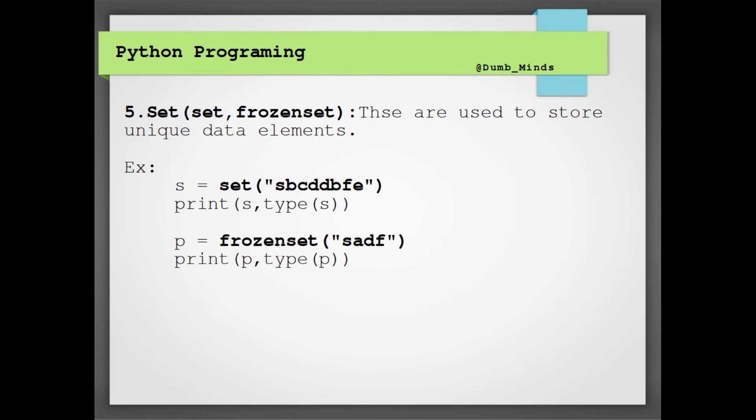So in Python we'll be having two types of sets: one is a set, another is a frozen set. The main difference between the set and the frozen set is in the set you can update the values so it is immutable, but frozen set is immutable so you cannot change the value or you cannot make any changes for that set. You can only access them. So this is all for the set. Let me run this code for you.